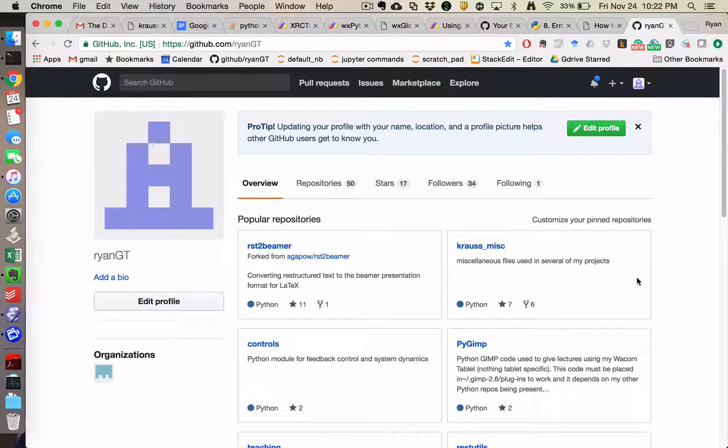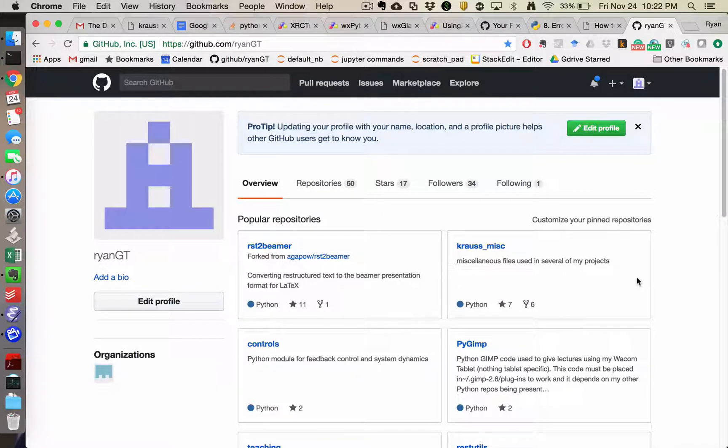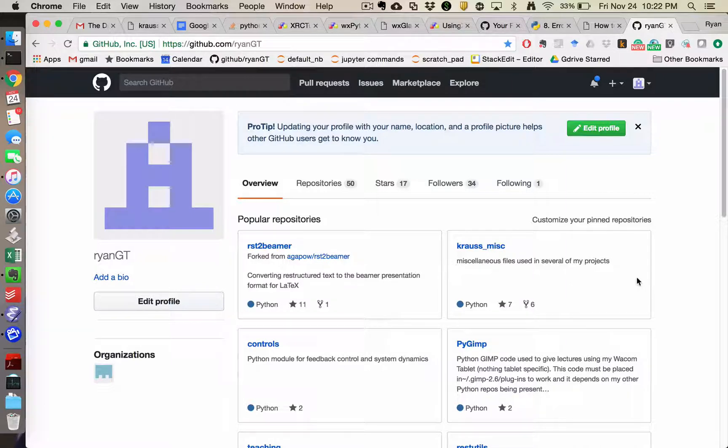One of my students was trying to clone based on stuff I had posted to Blackboard. The Blackboard links, I did not expect people to learn to use Git, and so they're just direct links to the source code of a specific file.